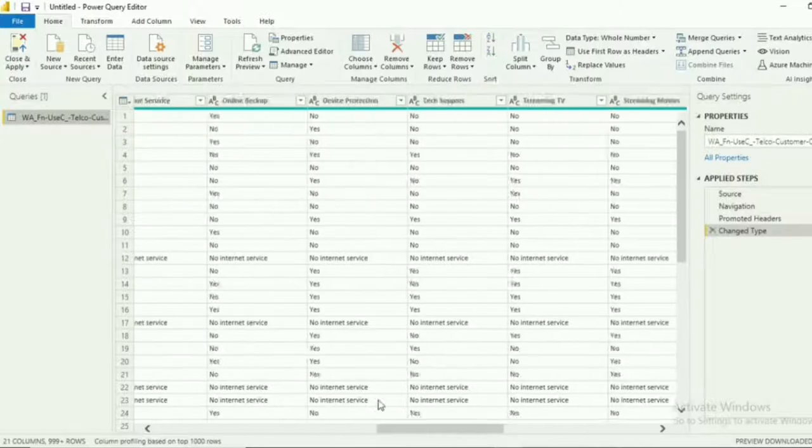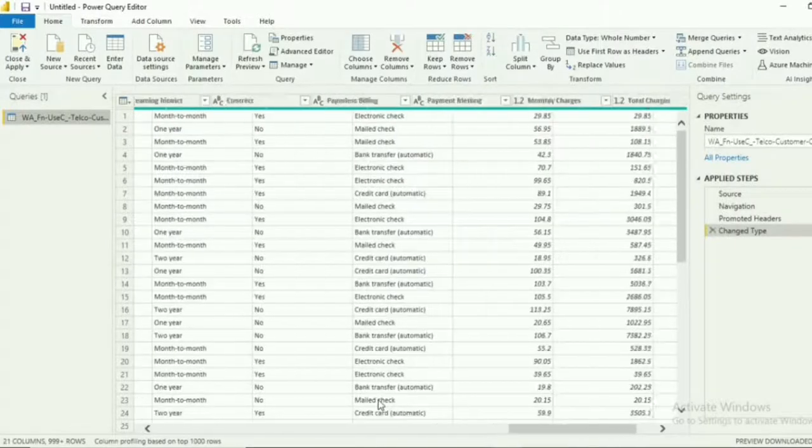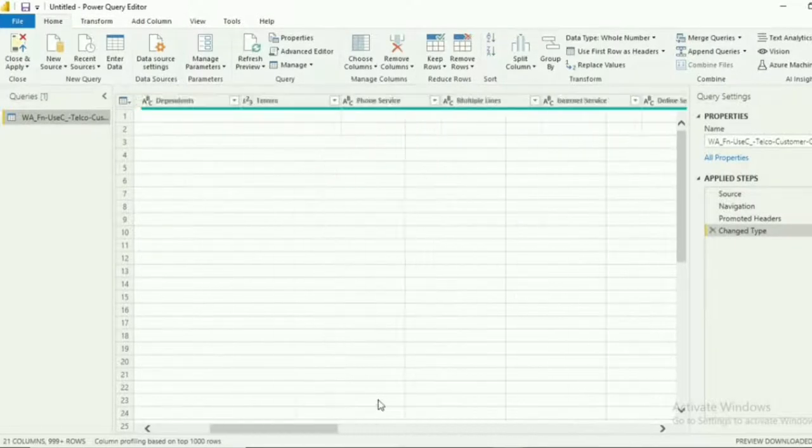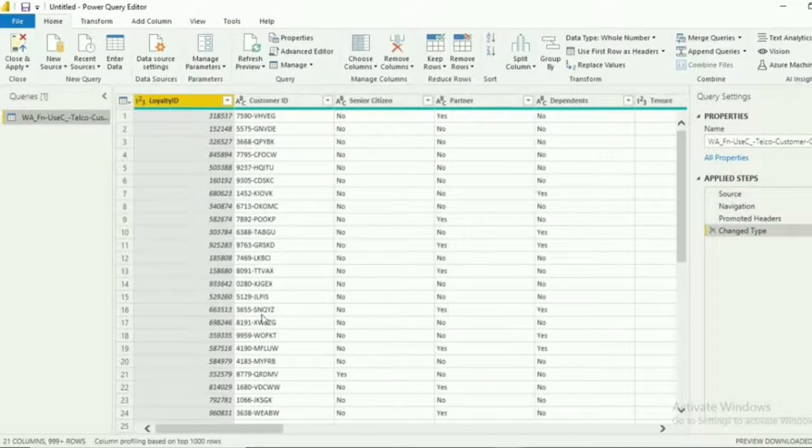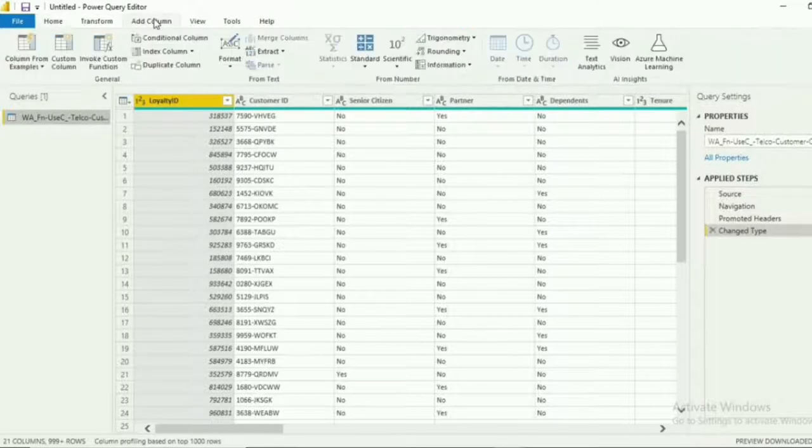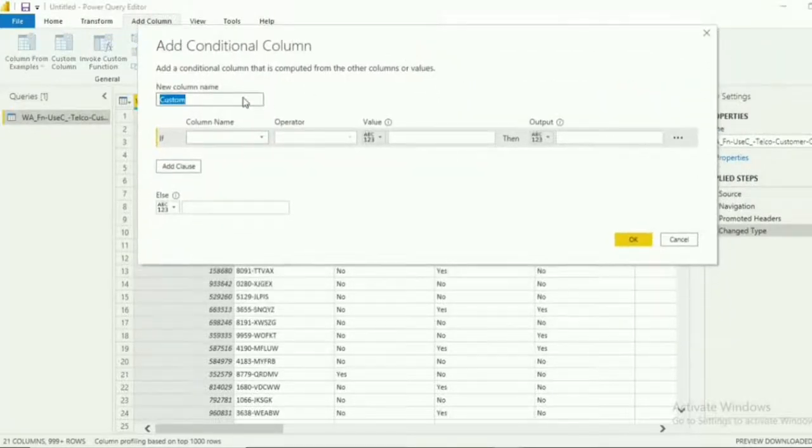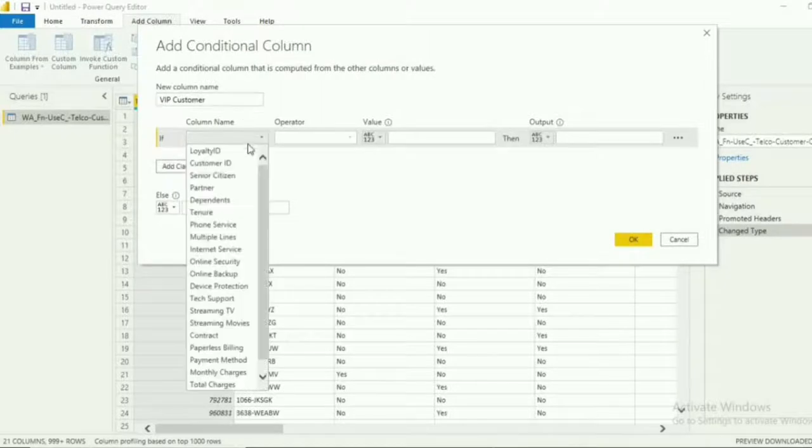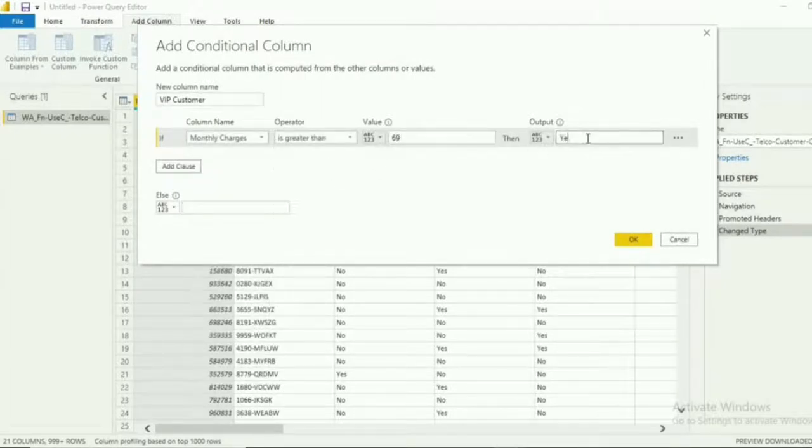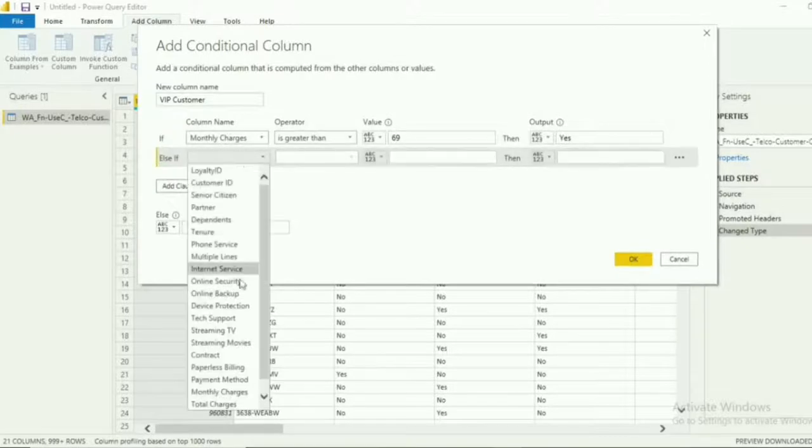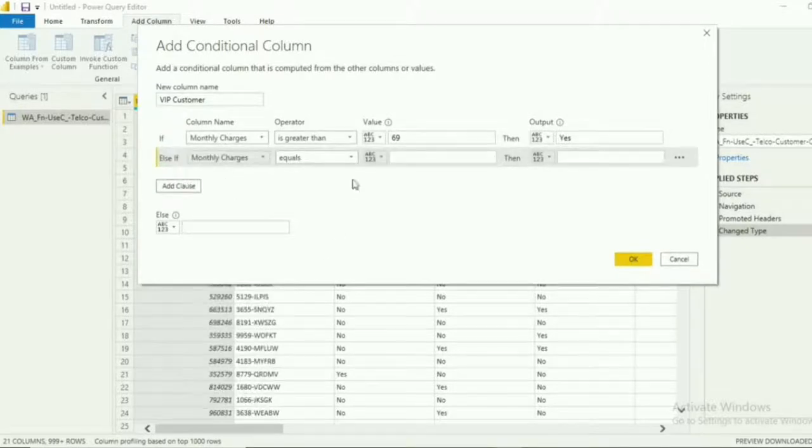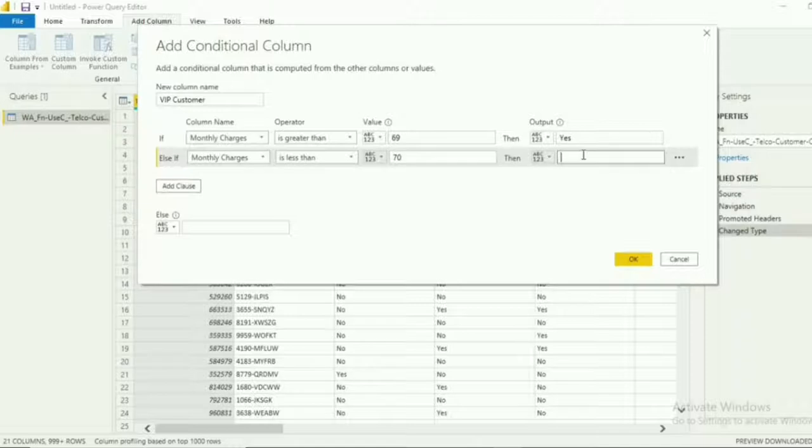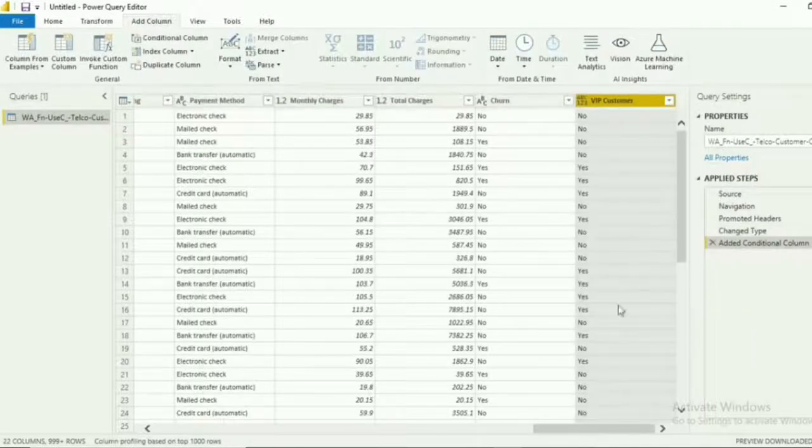Let's add a new column to see if a certain customer is a VIP customer. To do that, click add column then conditional column. Rename the column to VIP customer. Just input the monthly charges. If it is greater than 69 then the customer is VIP, so we will put yes. Add another clause, and if the monthly charges is less than 70 then the customer is not a VIP. Then click OK. And you will see the new column.